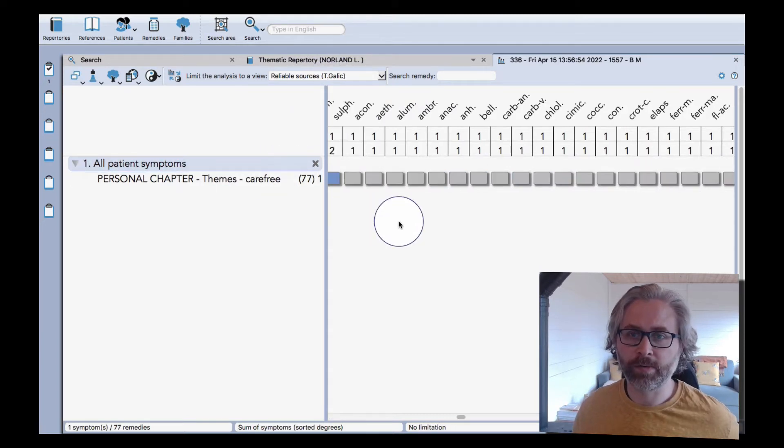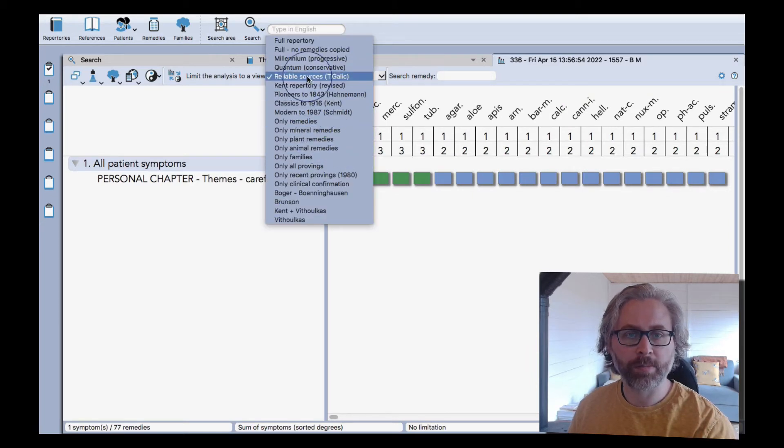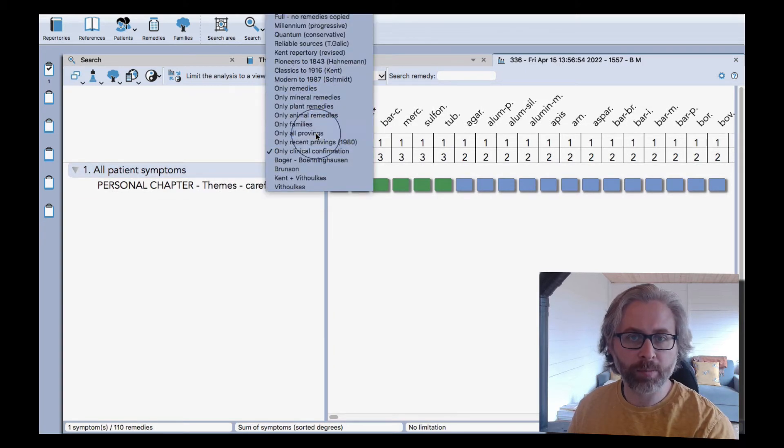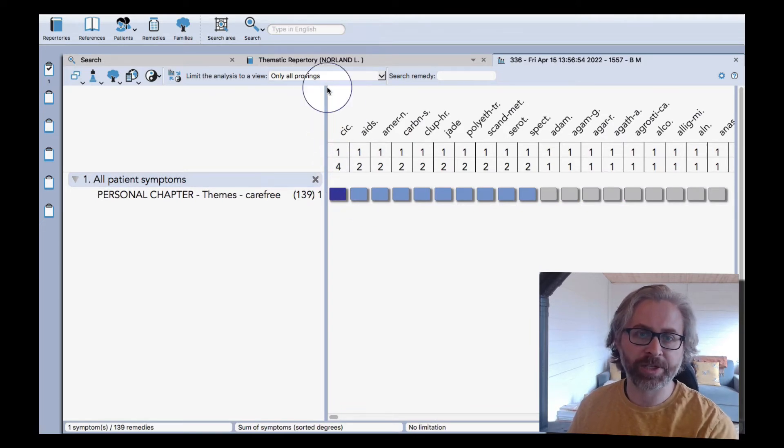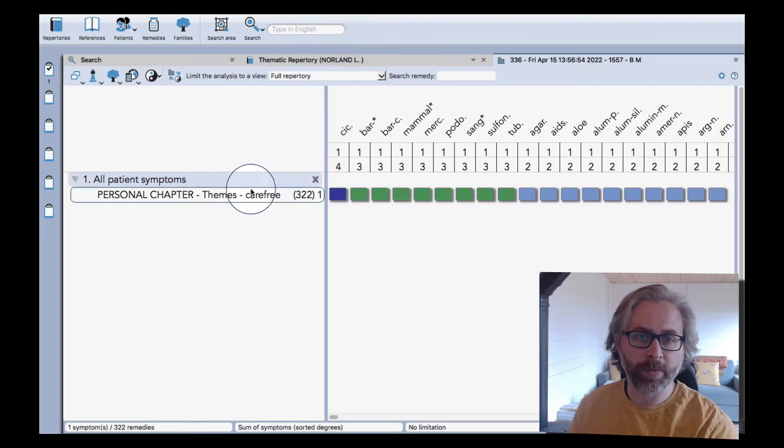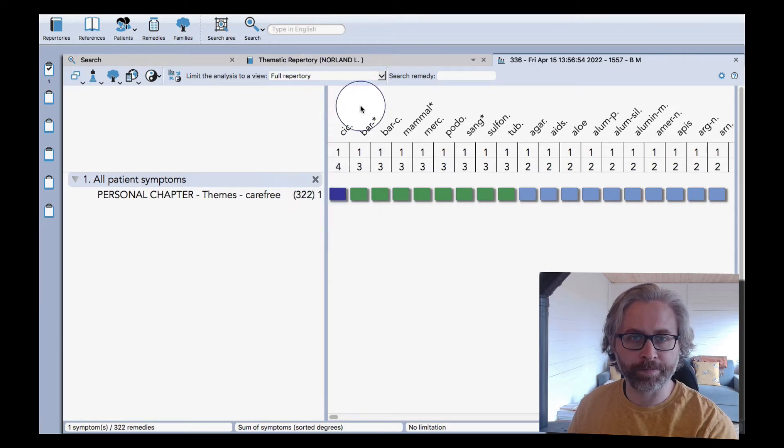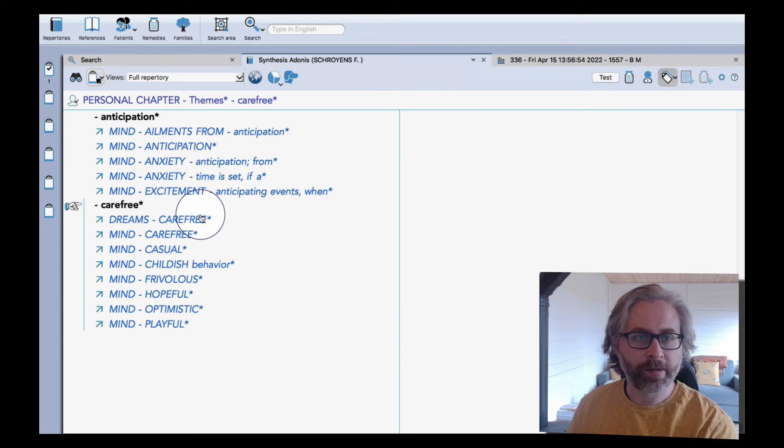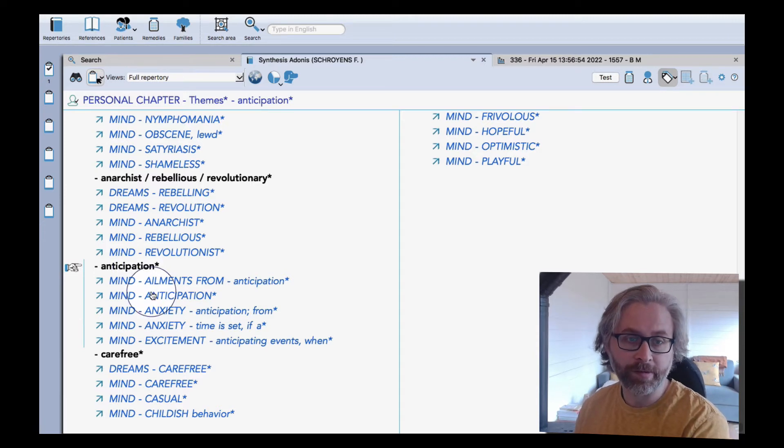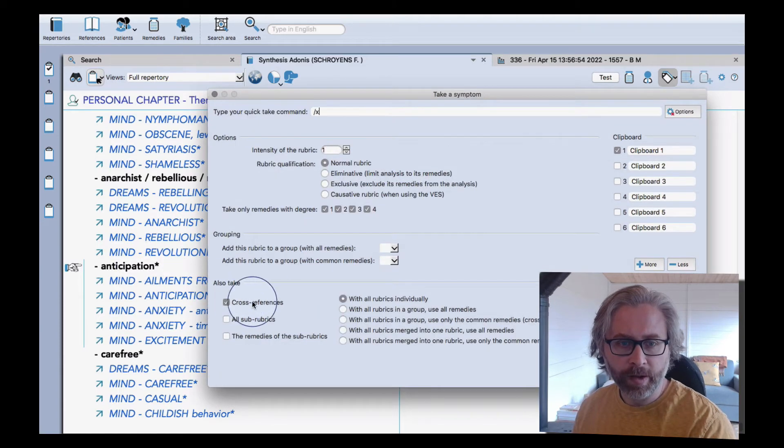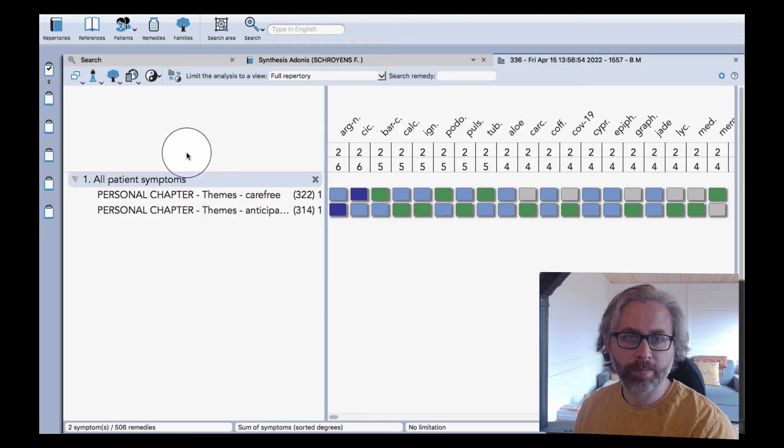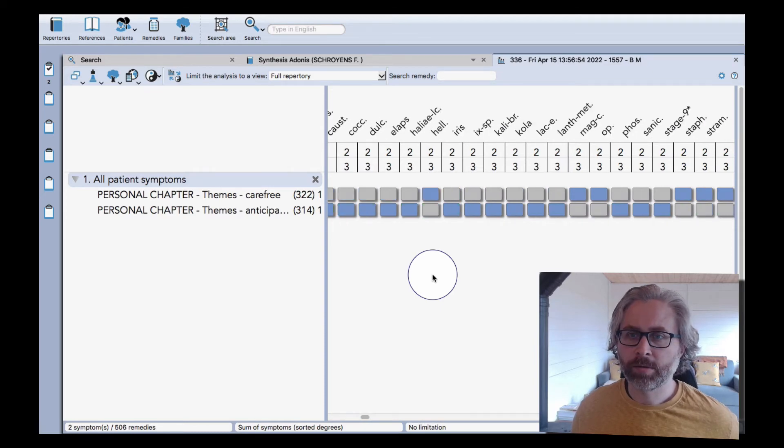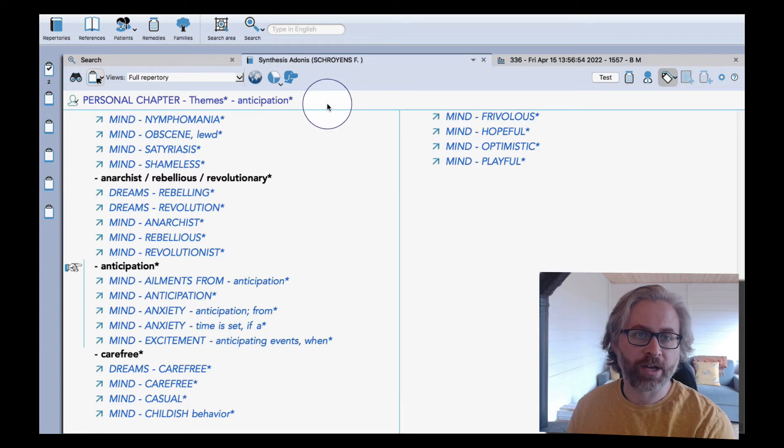We also see the pepperaceae row two, the ringworm miasm, etc. So it's giving you some ideas, some hints. We could change it to minerals only, plants, or animals - any view here. We could even change it to just reliable sources only. We get a much more restricted classical view that way. All of these views have their place and can be useful. We could say only clinical confirmation or indeed only provings. There are lots of ways to view the information. The full view gives you an unfiltered, very broad, very expansive view, and you can change that according to what works best for you.